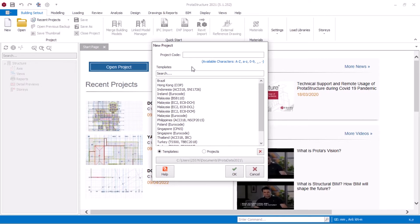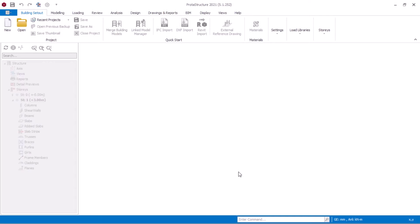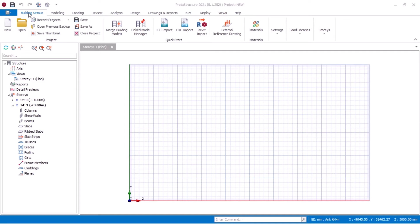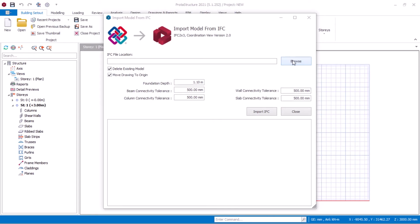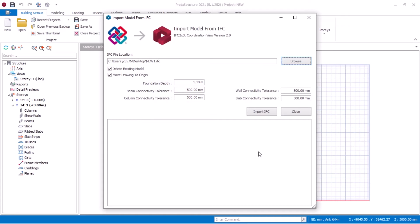New project. Select code. Click OK. Click IFC Import. Select the file to import. You can specify the foundation depth. After specifying foundation depth, click Import.